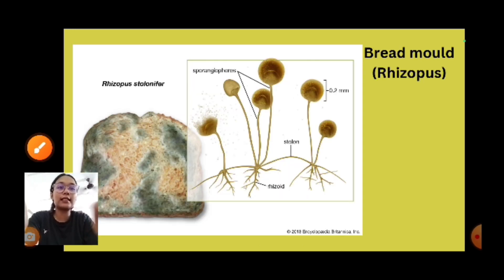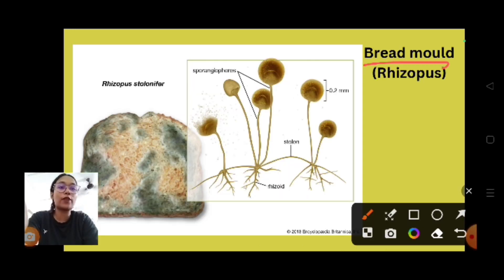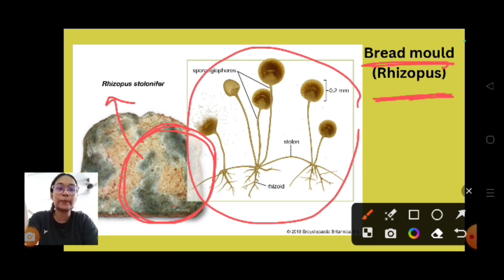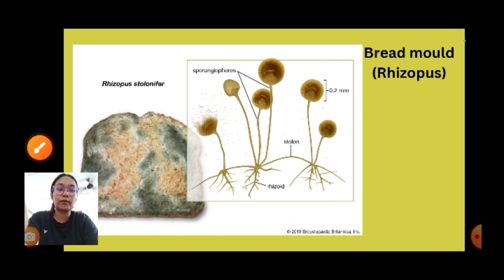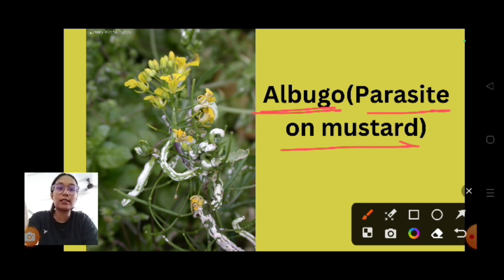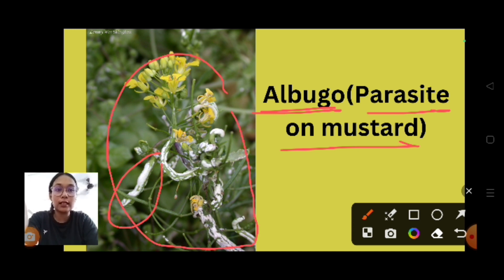This picture shows bread mold — Rhizopus — you can see the fungus on the bread. Albugo is a parasite on mustard plants; you can see the white-colored fungal disease caused by Albugo on the mustard plant.